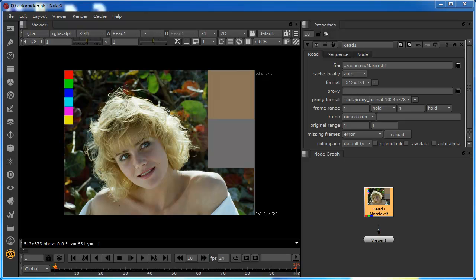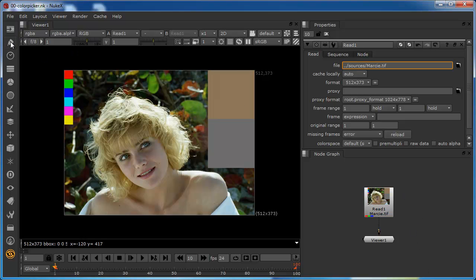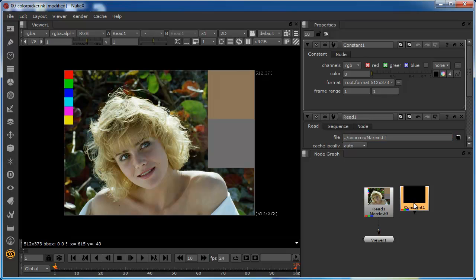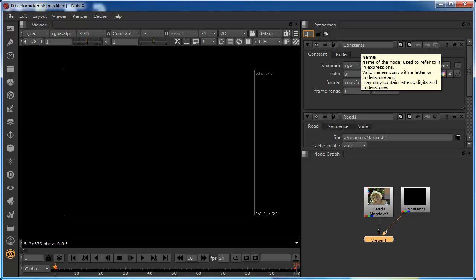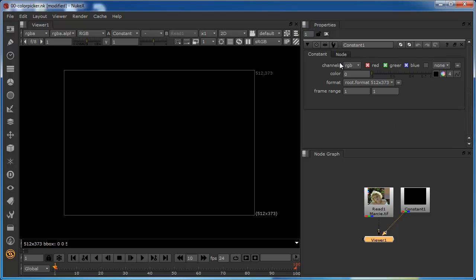In this short exercise we're going to take a look at the color picker. I've got a composite already open and I'm going to add a constant to this. I'll choose a constant - you can see its default is black - and I'll add the number 2 to hook it up to the same viewer so I can quickly toggle between the two views using the 1 and 2 buttons.